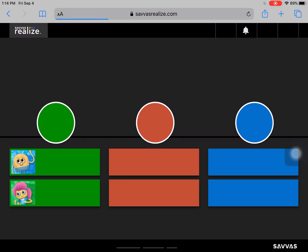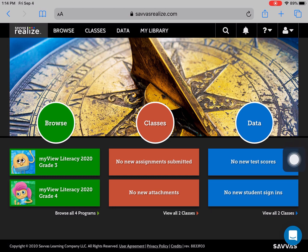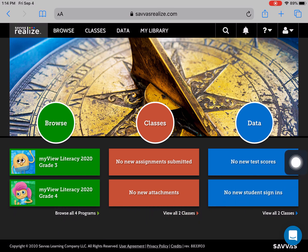The system will use your Google credentials and automatically sign you in to the Savas Realize site. At this point, you will need to click on the system that you are using. I am using, for this case, MyView Literacy Grade 4.